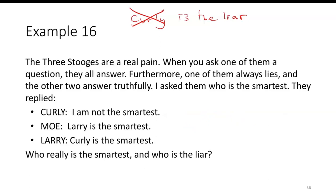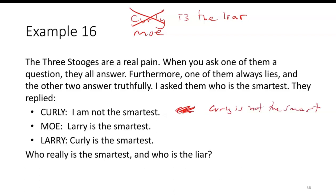Let's try the next one — suppose Mo is the liar. That means Curly and Larry are telling the truth. So Curly is not the smartest. But Larry is also telling the truth and saying that Curly is the smartest. Those both can't happen, which means Mo can't be the liar either.